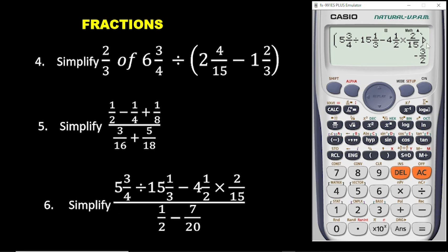The answer is negative 3 on 2, and this is an improper fraction. To get a mixed number, press shift and then press the SD. And you are getting the answer in mixed numbers. So this is how you can use your calculator to solve questions involving mixed numbers.